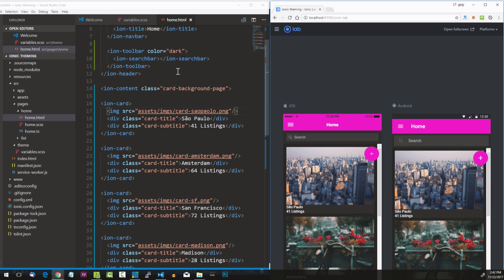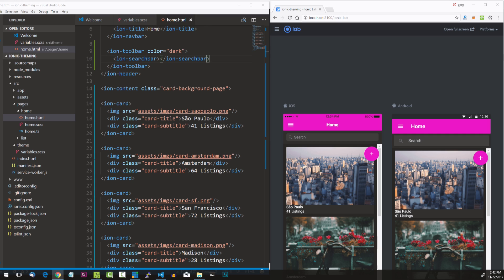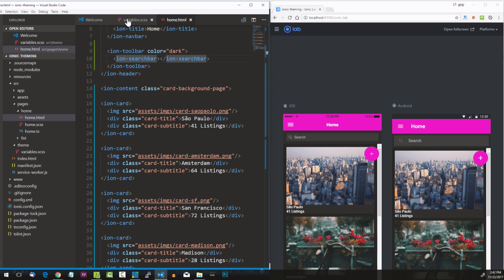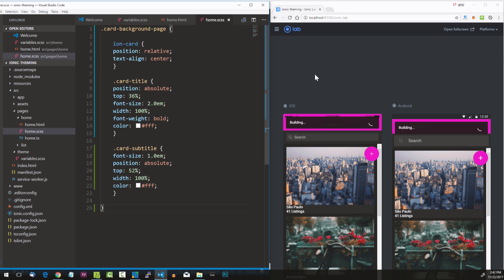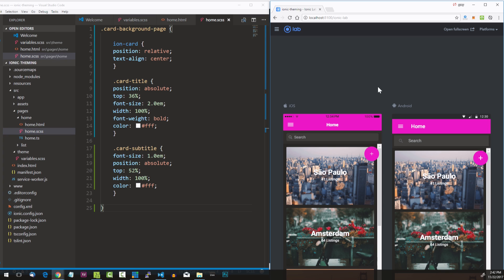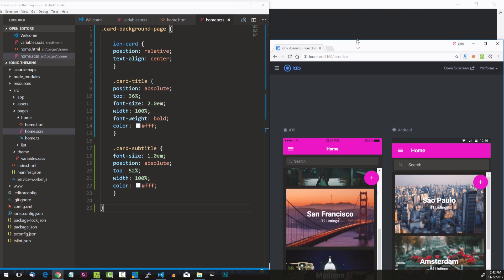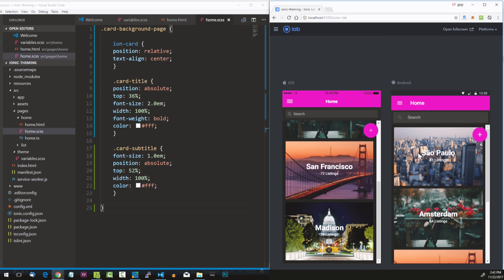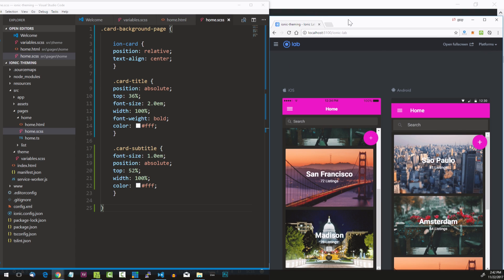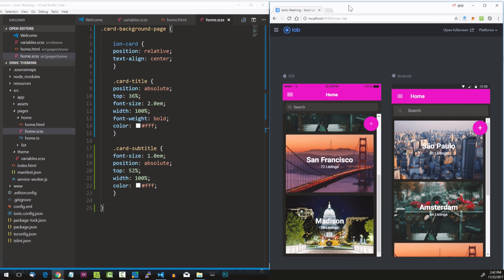It still looks like garbage because we have a little bit of CSS to paste in as well. That CSS comes from the official documentation for cards. We're going to go to home.scss and paste it in and save. Now it's looking pretty decent.